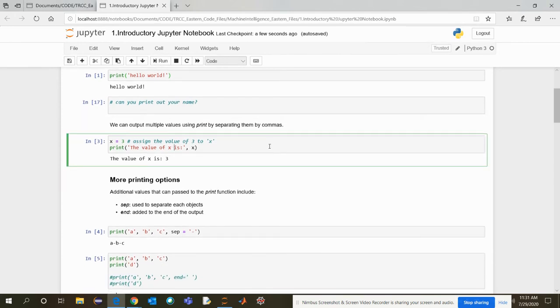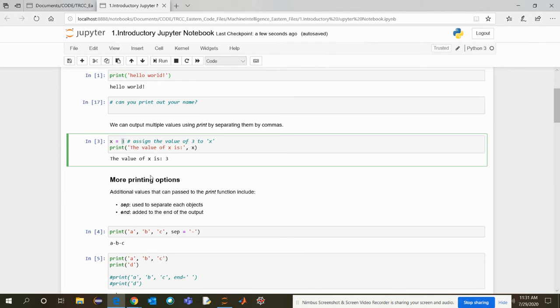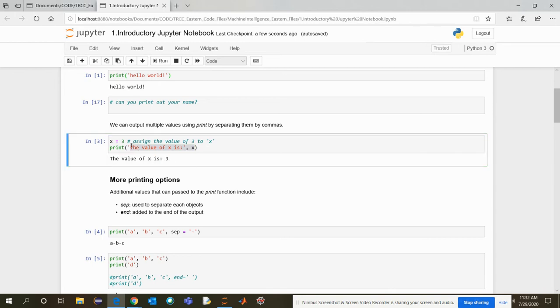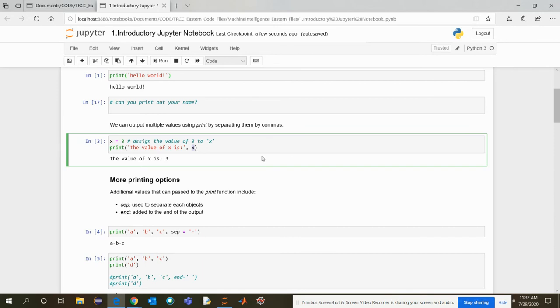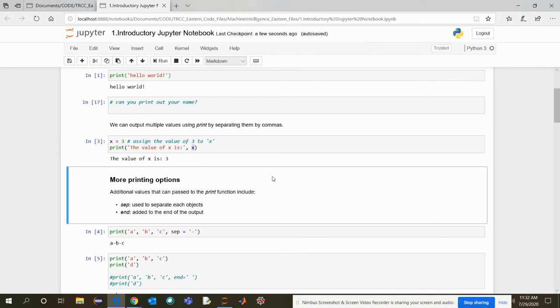Now, let's say we want to output multiple values using the print by separating them by commas. So X is a variable. What is a variable? Again, we will go into that. It's a variable assigned with three. So now I want to print the value of X as three. So how to print it? This is to be printed. So here, this is the print statement for it. In the single quotation mark, print the message, then the value. Then when you run it, it will give you this output.